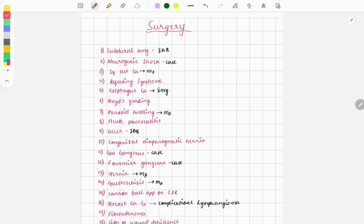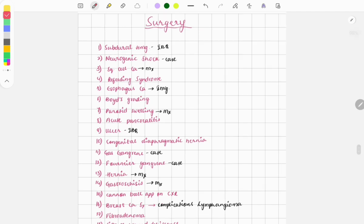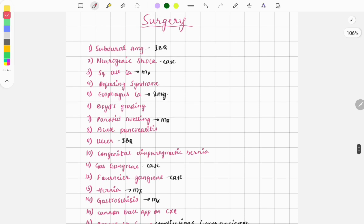Hey guys, welcome to GrowMed. In this video I will be sharing the questions which were asked in the FMGE 2024. This is a list of topics from which questions were asked, and I will also share what type of question was asked — whether it was a case, image, or one-line question. We will discuss all those points one by one. If you are new to GrowMed, subscribe and tap the bell icon so you get a notification whenever I post a video.